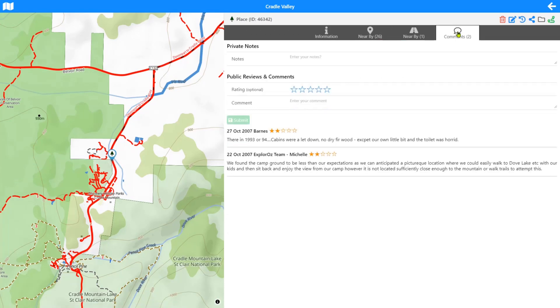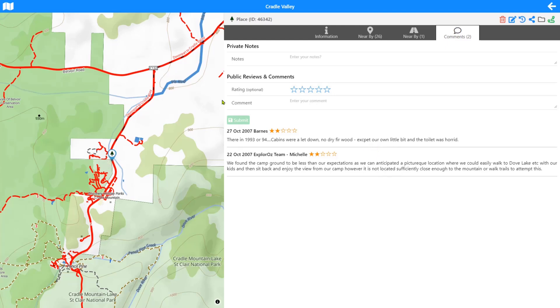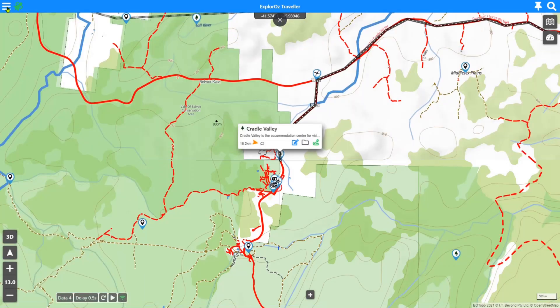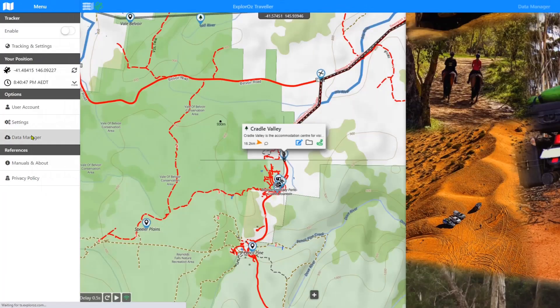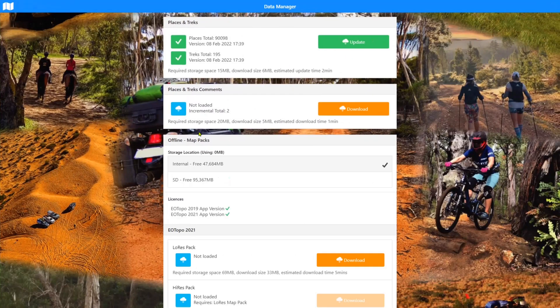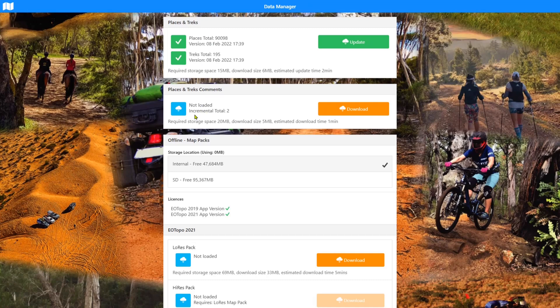I'm not going through this places page. This was shown in the places video. I suggest you have a look at that. You'll see that there's two comments here. Now we didn't download the places and treks comments database. But what we will see, I'm just going to return to the map and then go back into data manager. What you'll see is that it still says places and treks comments not loaded, but incremental total is two. And they were the two updates that we just downloaded.